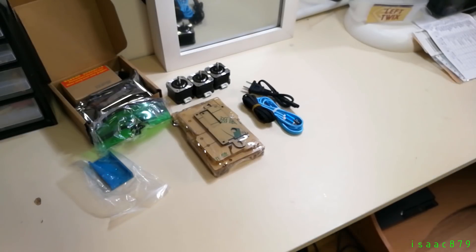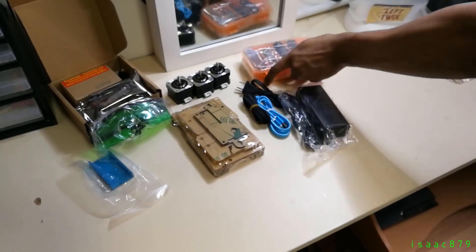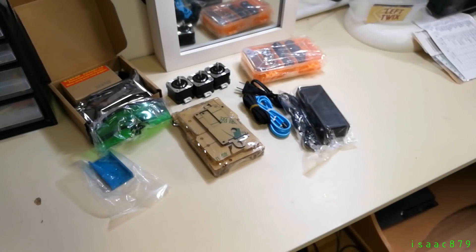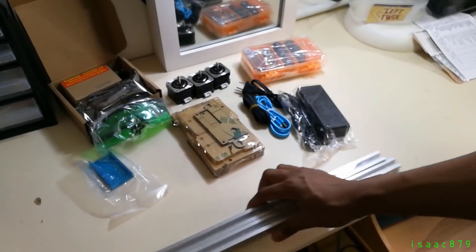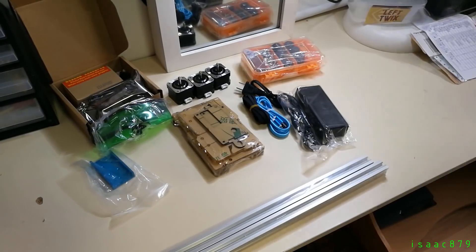Here you can see a time lapse of me assembling it. Assembling was fairly easy, took about three or four hours.